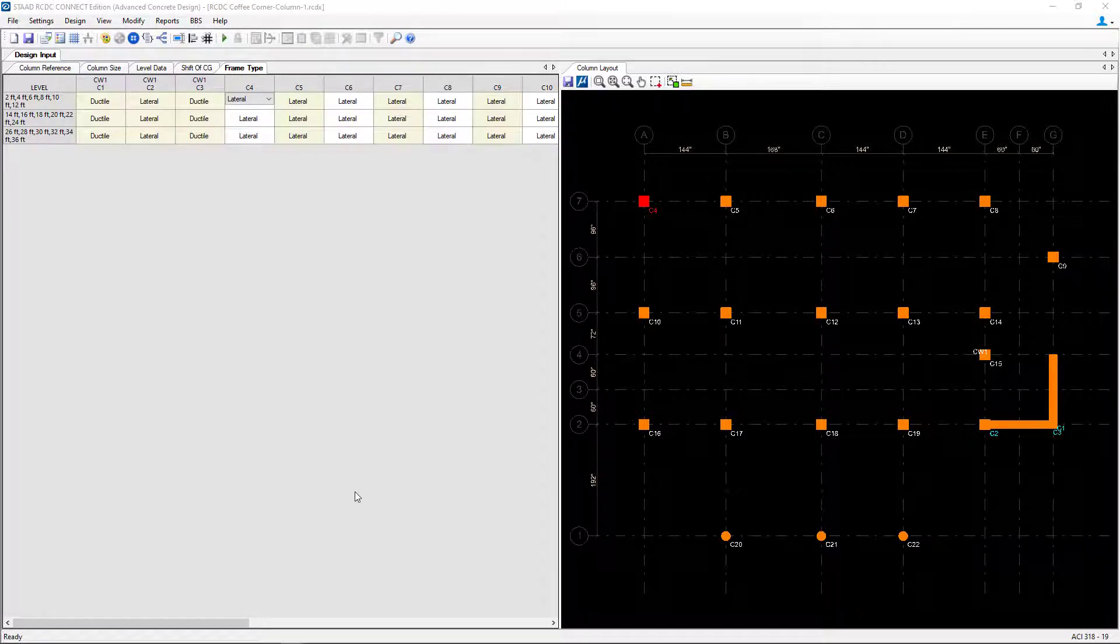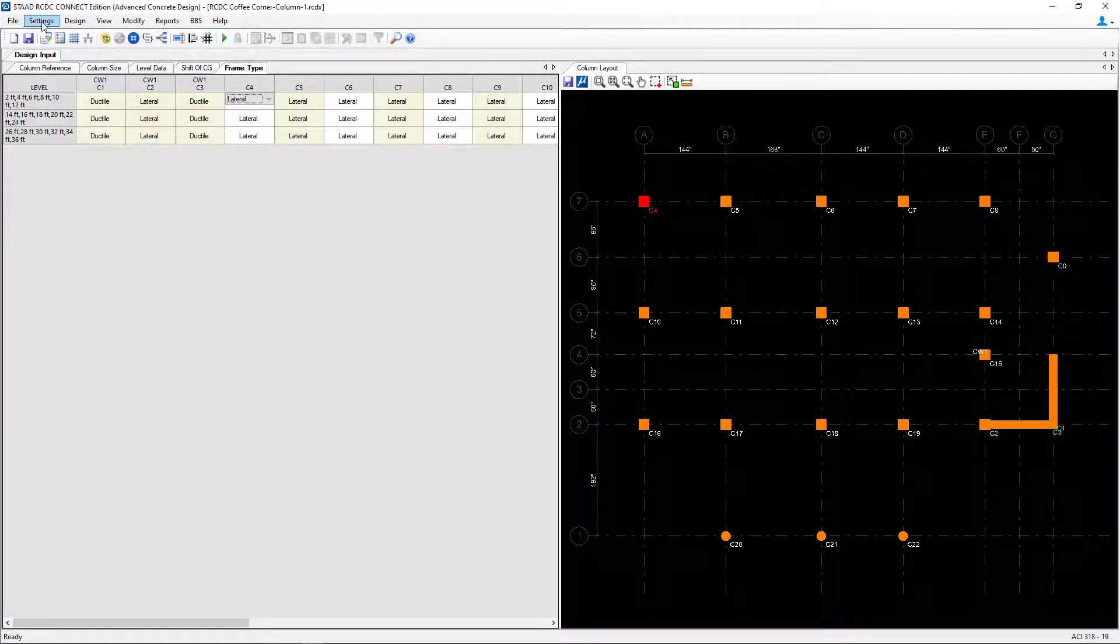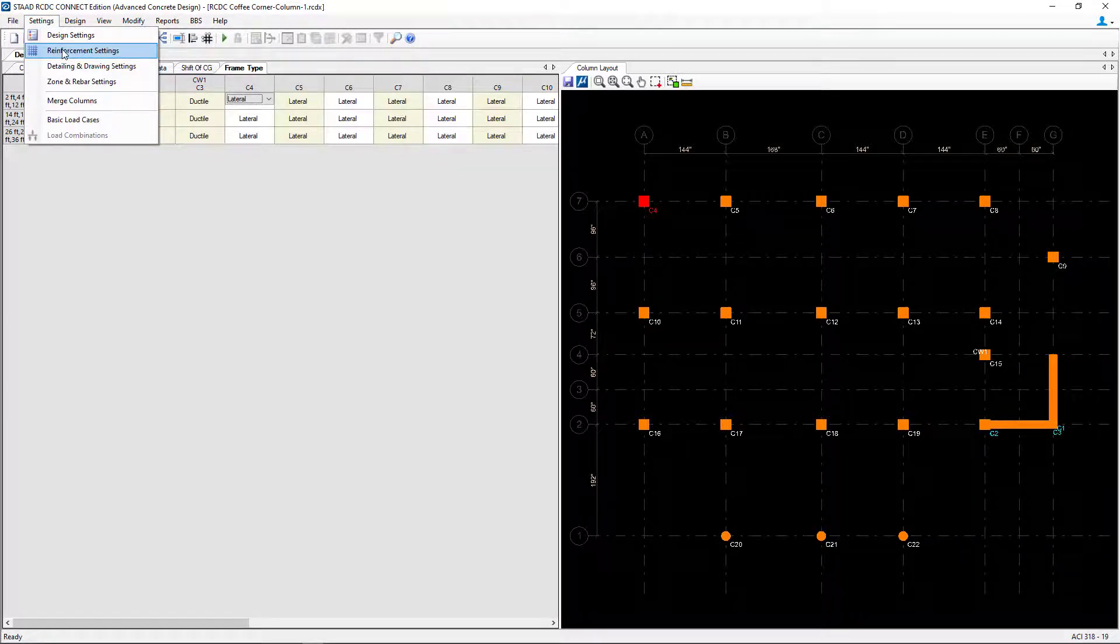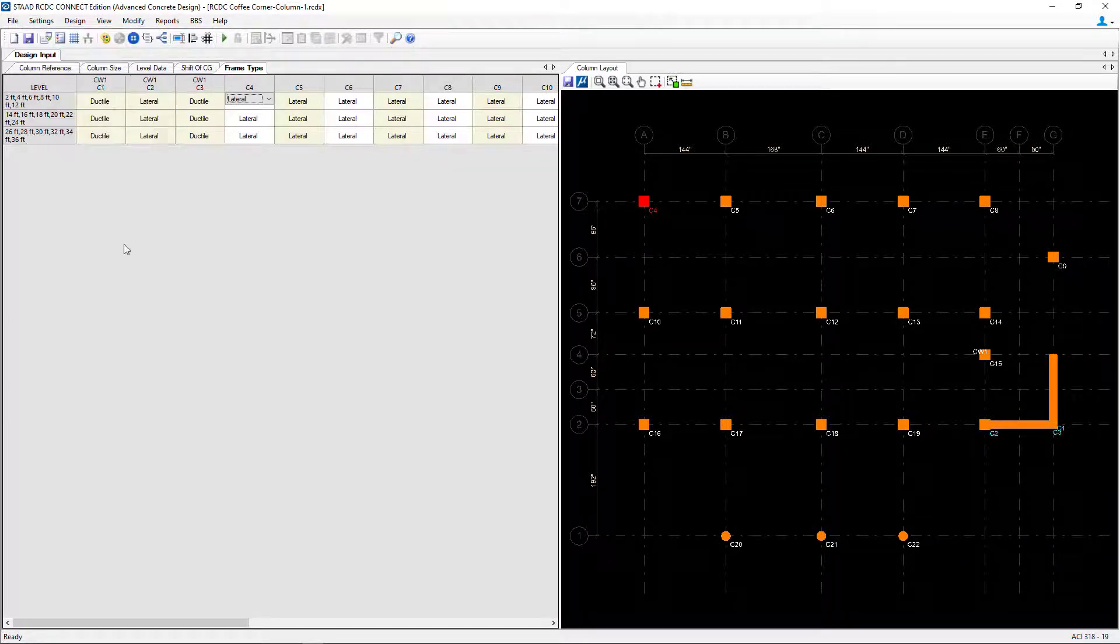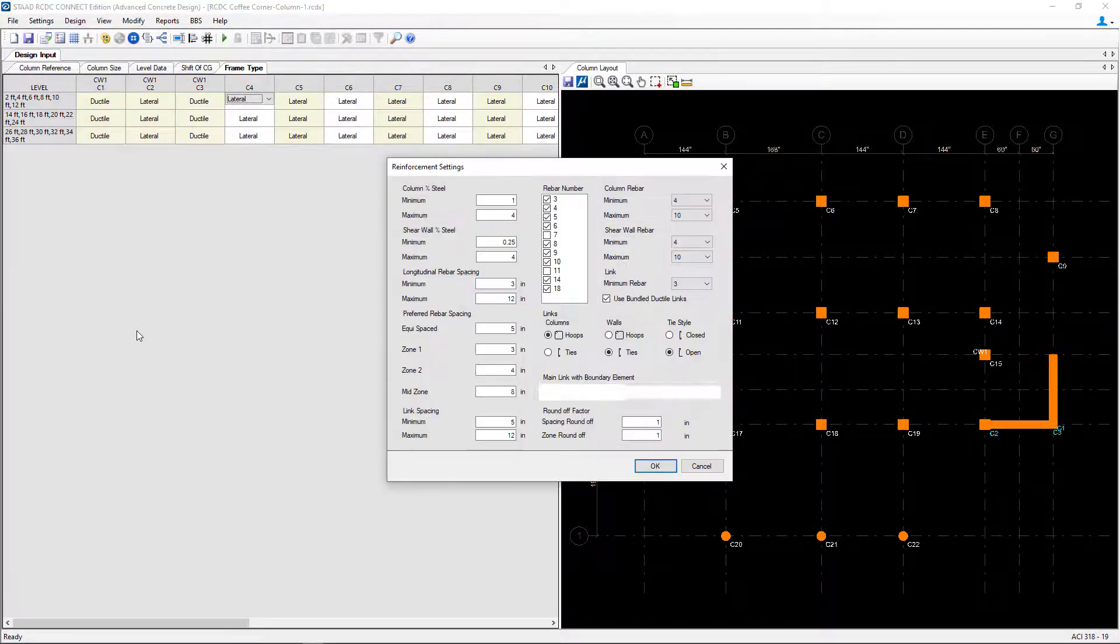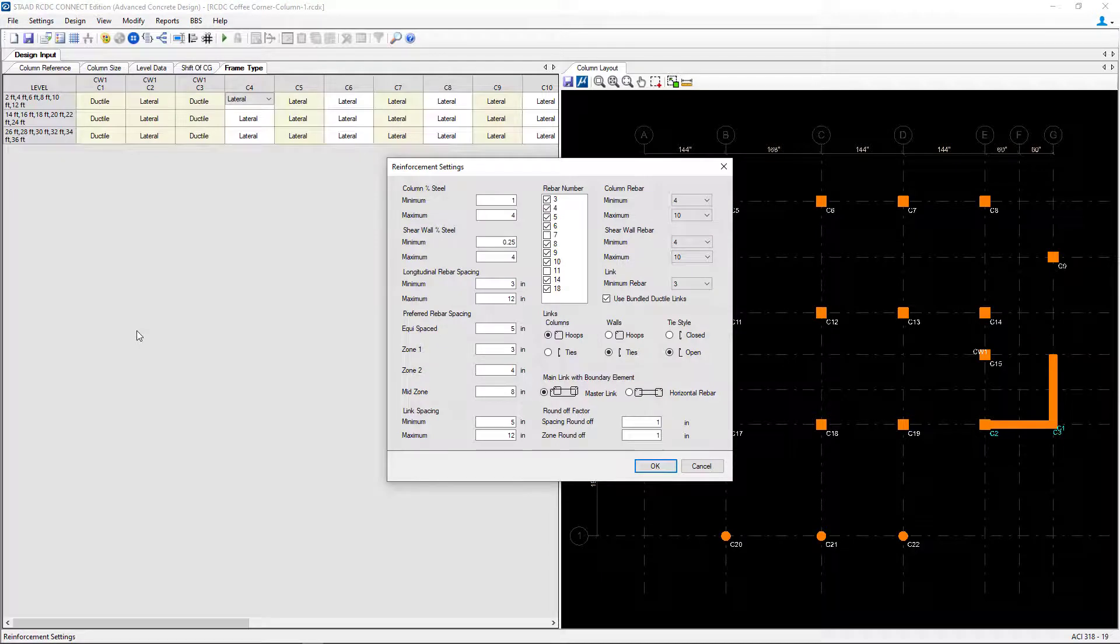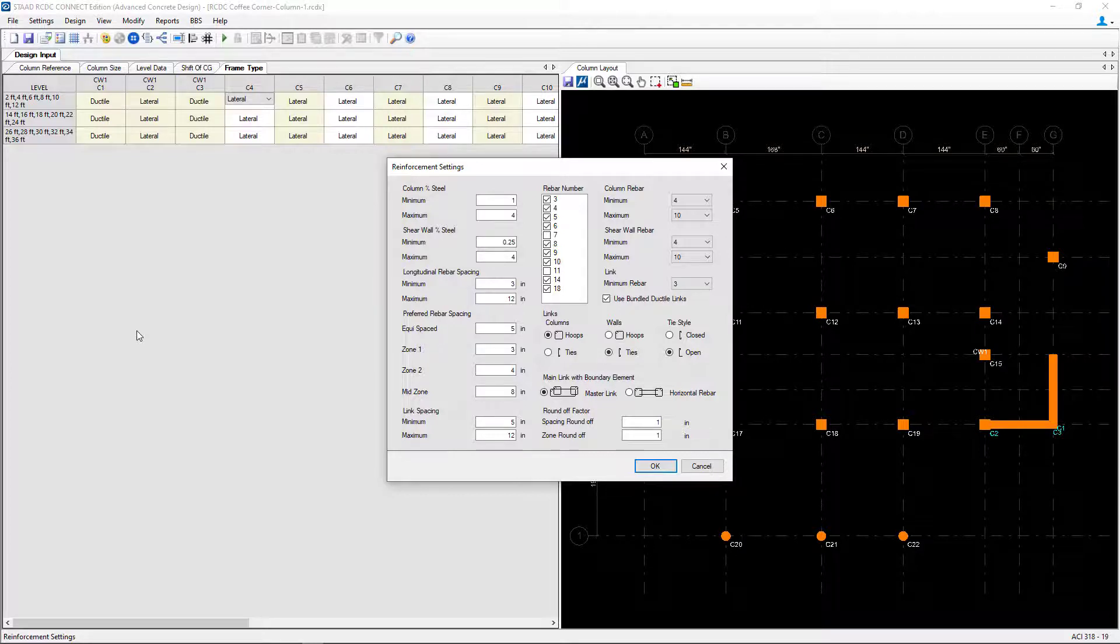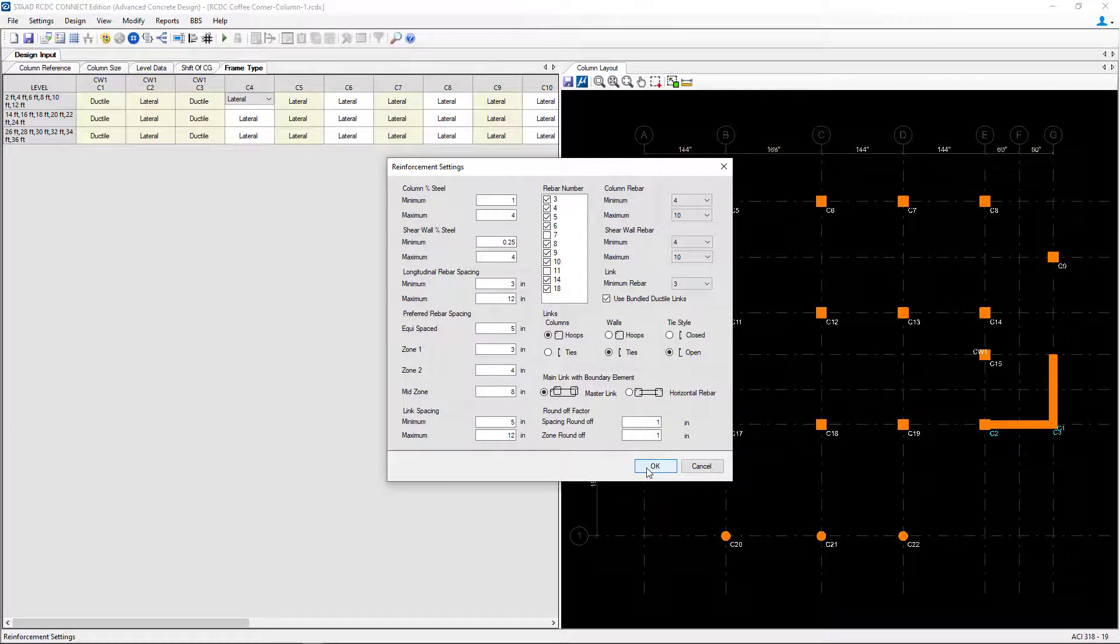Let's return to the settings menu option and take a look at our reinforcement settings. Here you can tell the program how to detail the reinforcement including the types of reinforcing bars that you would like to be used as candidates for the optimized column design. We're going to review all of this information, customize it to your project standards and click OK.